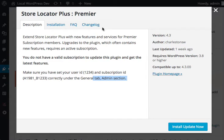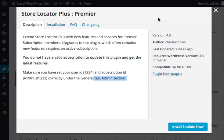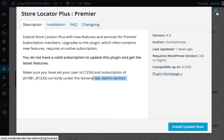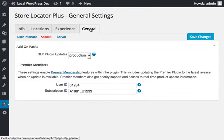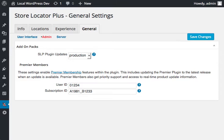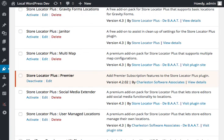So again, login to storelocatorplus.com, go to My Account, get your user ID and subscription ID. Once you have those, add them in here under Store Locator Plus general admin and save it, and then you will be able to download and get the latest features of the Store Locator Plus Premier pack plugin.